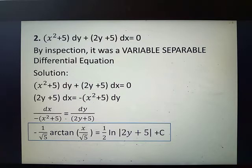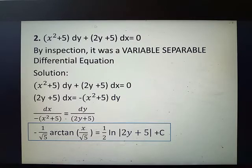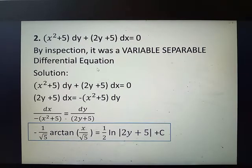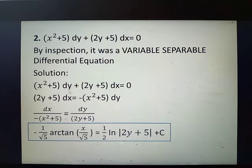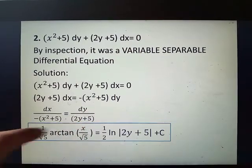We proceed to the second example: quantity x squared plus 5 dy plus quantity 2y plus 5 dx is equal to 0. Since the term beside dy is a function of x, and the term beside dx is a function of y, this differential equation can be solved by variable separation. Therefore it is a variable separable differential equation.